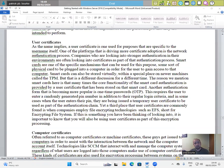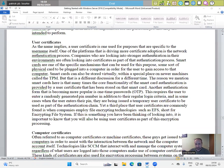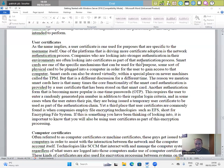User certificates. As the name implies, a user certificate is one used for purposes that are specific to the user name itself. One of the platforms that is driving more certificate adoption is the network authentication process.